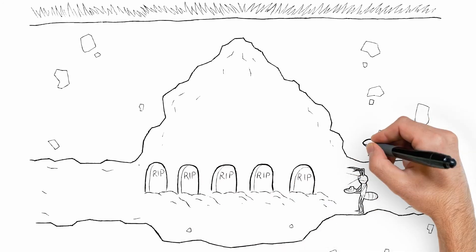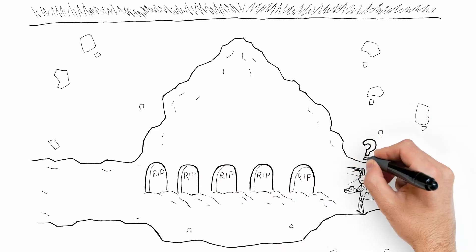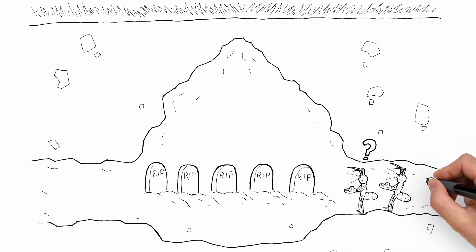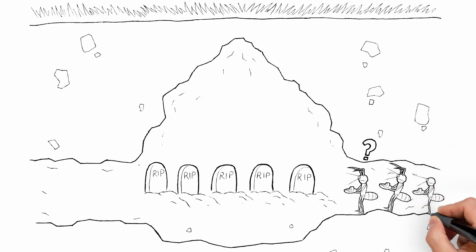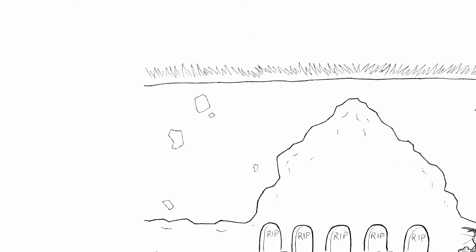Because termites can't detect Nova Flumaron, they continue feeding on the bait and deliver a lethal dose to the colony until it's gone.